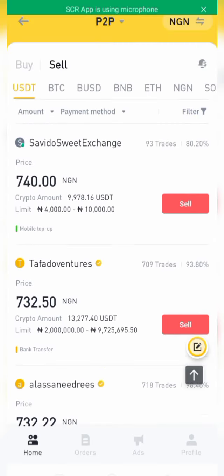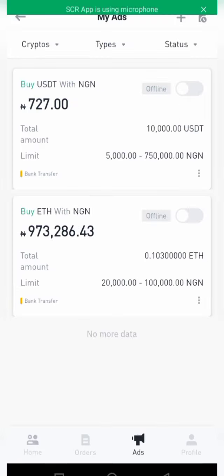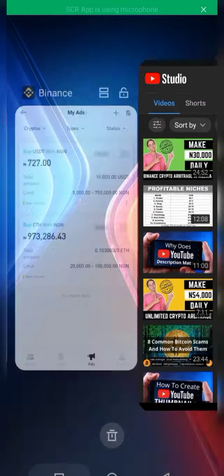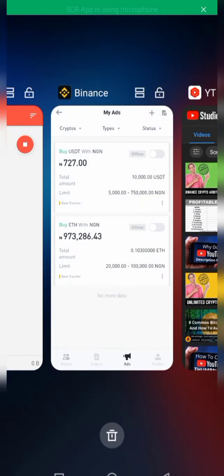So guys, that's the essence of pausing and activating ads on Binance P2P. I think I've covered everything regarding managing ads on Binance P2P. If this video has been helpful, please like it and share with your friends. If you haven't subscribed yet, make sure you subscribe and turn on the notification bell so you'll be notified anytime I drop videos like this. Thank you for watching to the end — see you in my next video.